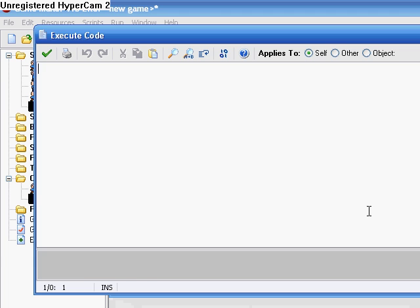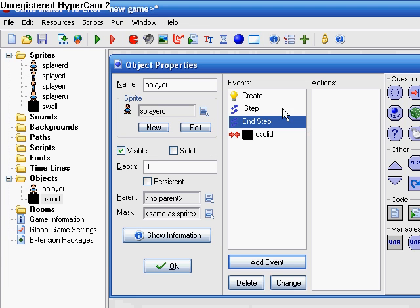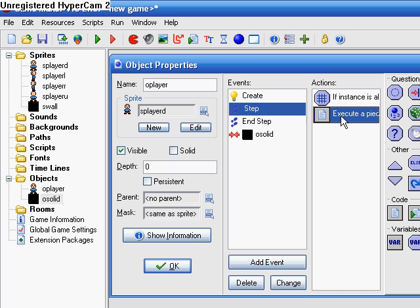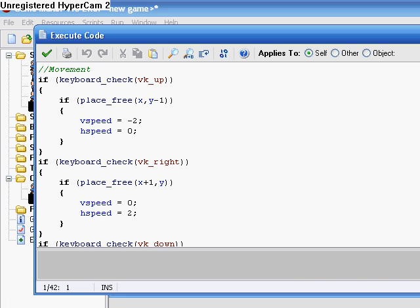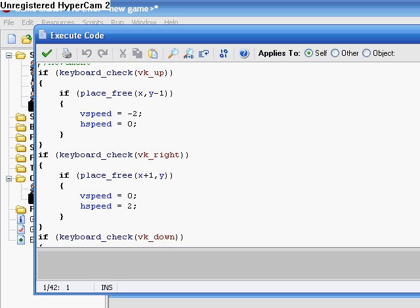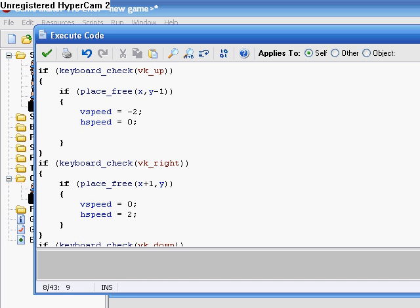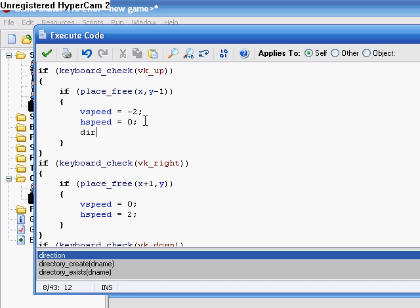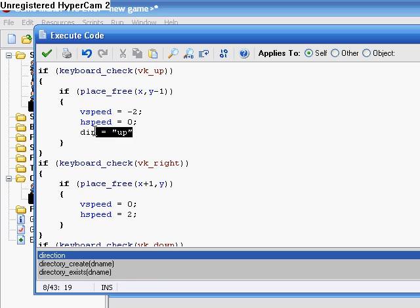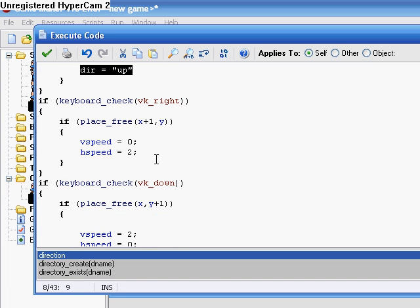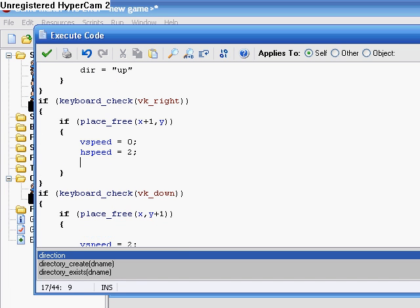Oh wait, go back to here. Keyboard check VK up. I'll also put in here, the DIR equals up. Since we're going up. And the same thing with the rest.